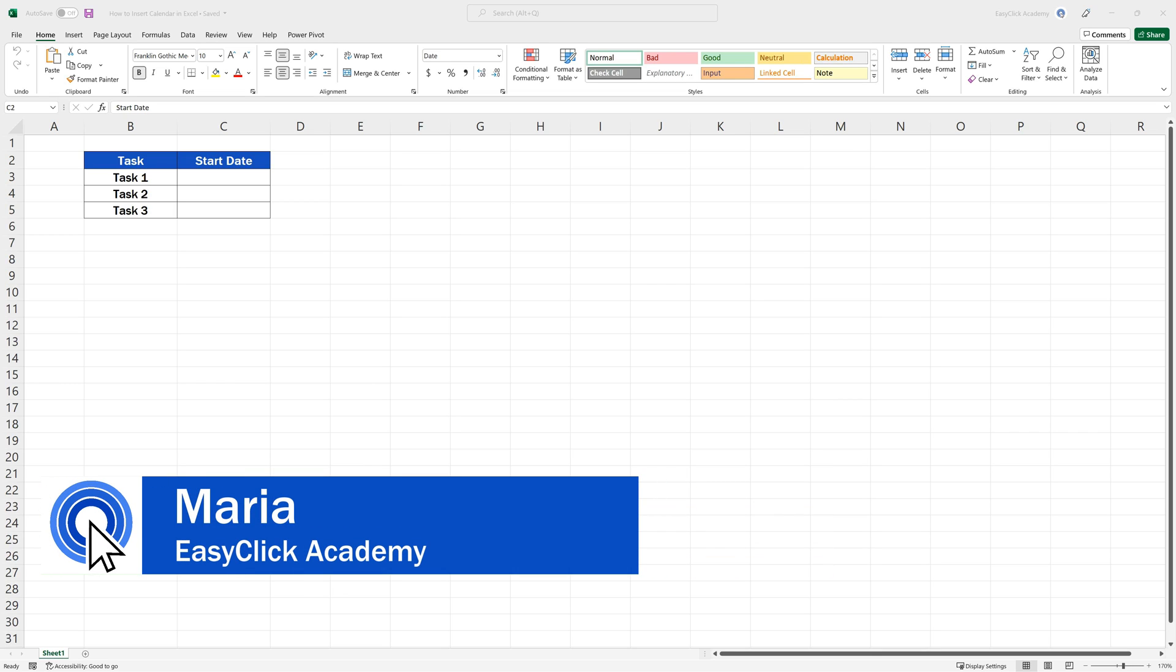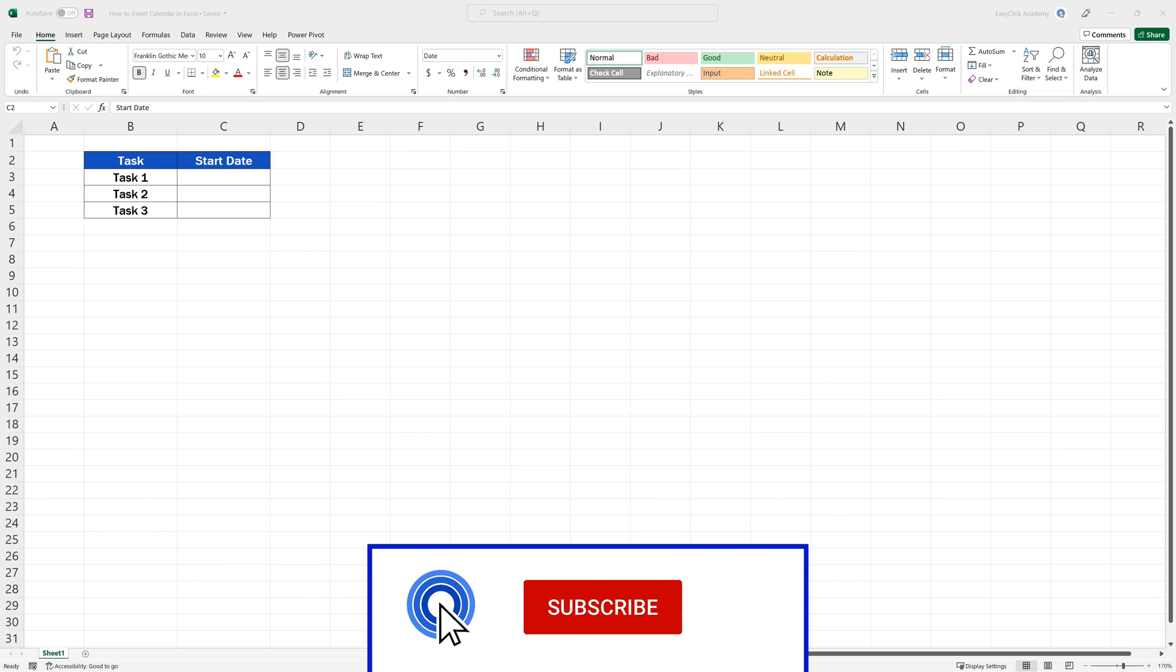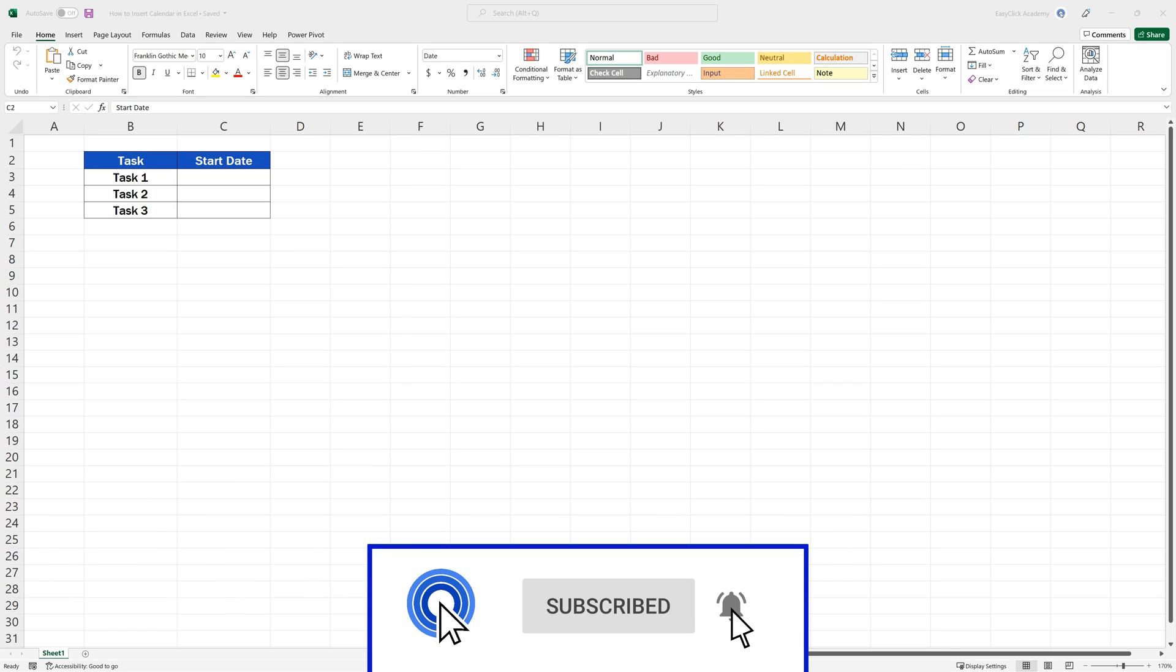Hello and welcome to EasyClick Academy. My name's Maria, and together with our EasyClick team, we're here to make sure you'll be able to use Excel in a quick and easy way